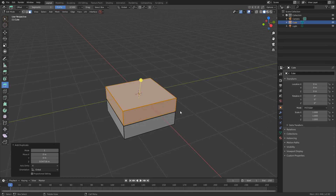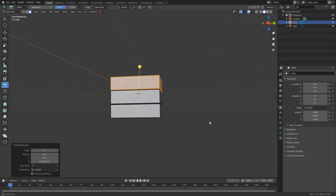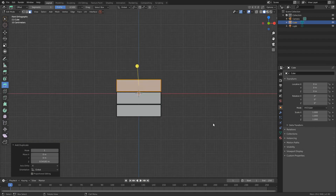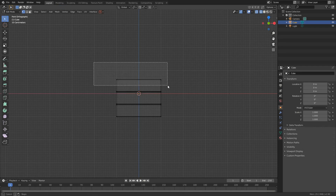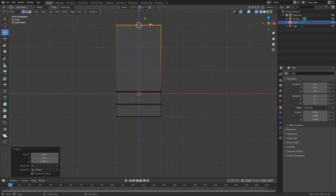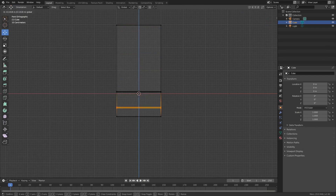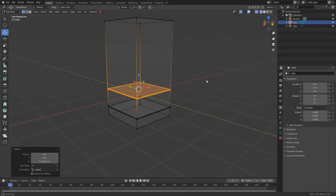I'll repeat this one last time — Shift and D to duplicate, press Z to constrain. We pretty much have the basics of our model. I'll press 1 to go into front orthographic, then press Z to bring up the pie menu and go into wireframe. I'll press 1 to select points, use the selection tool, select these points and move them up. I'll select the bottom points and move them down, then select the middle and make the light a little bit wider.